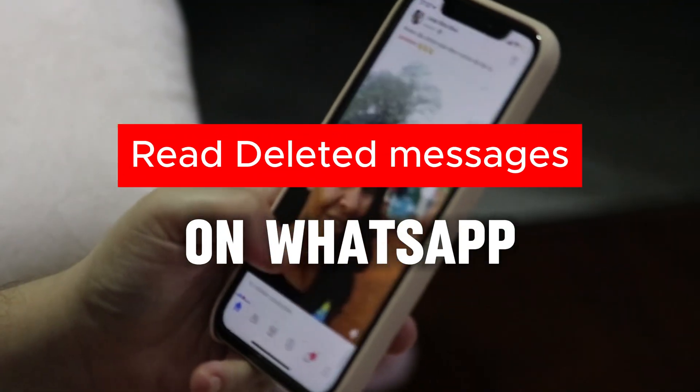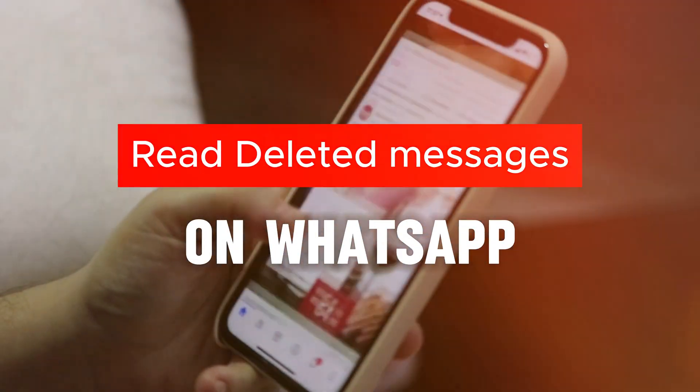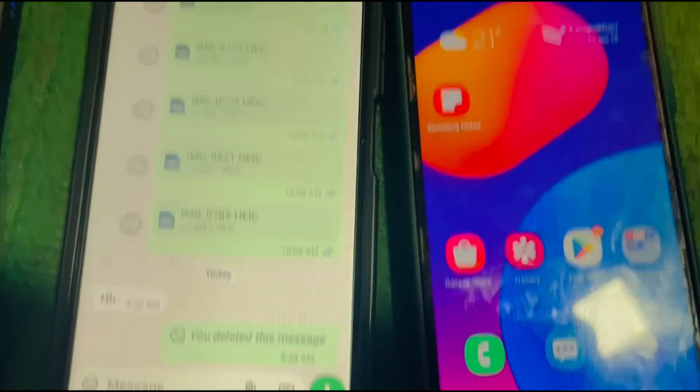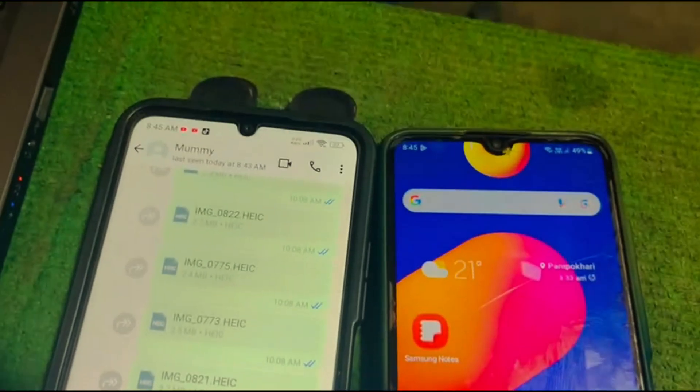Hi guys, welcome back. In this video I am going to show how you can read the deleted messages on WhatsApp. So guys, let's get started.